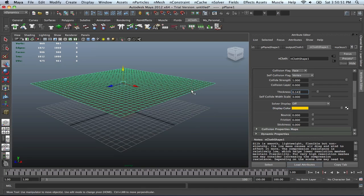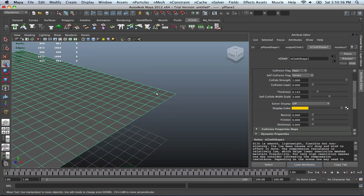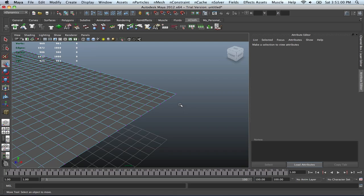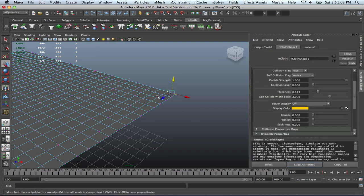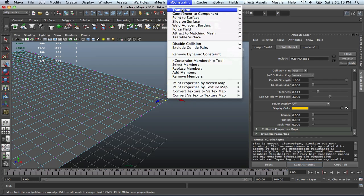What we can do to prevent that from happening is we can kind of go over to the end here and go into vertex mode and we can select some of these points around it. So maybe these four points would be fine. And then for that we can actually go to our N Constraint and put on a transform. And what this will allow is the vertices that we have selected will hold in place. So as the cloth is falling, it will hold that cloth in place so then it won't drift into space.